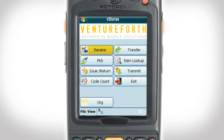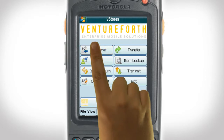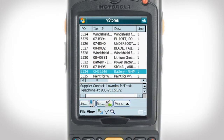The receive option allows you to receive items into your inventory and manage them through your handheld device. To begin, simply select the receive button. This will bring you to the list of items that you can receive into your inventory.